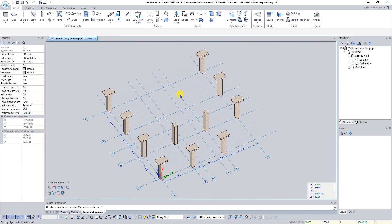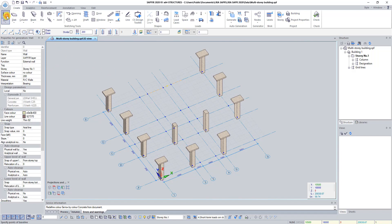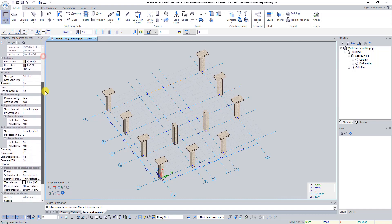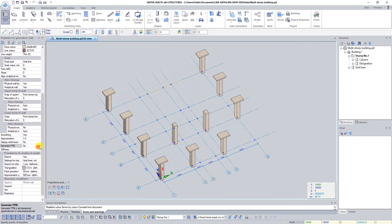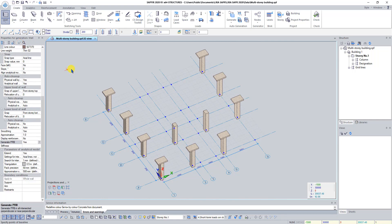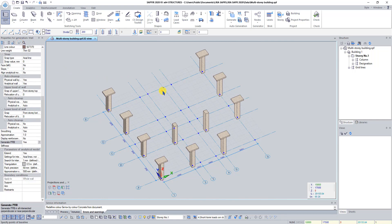Press Escape to deactivate the Column command. Click on the button Load Bearing Wall. In the panel Properties set Generate Perfectly Rigid Body to Yes and click Apply. Select rectangular construction method and set thickness to 200 millimeters.